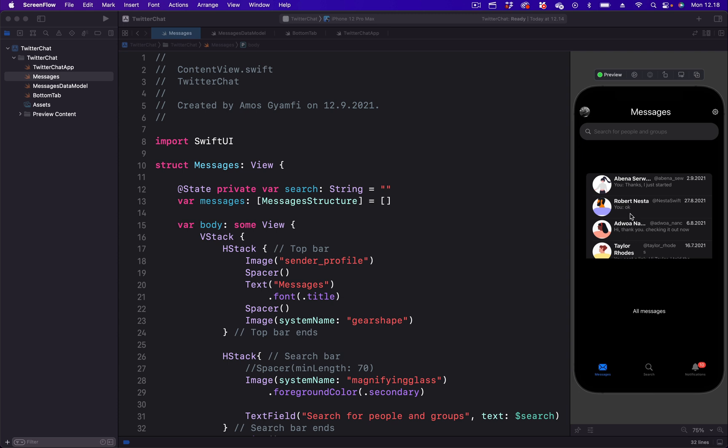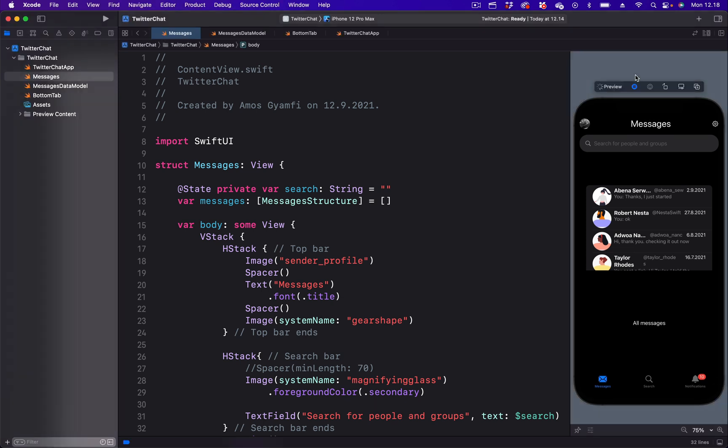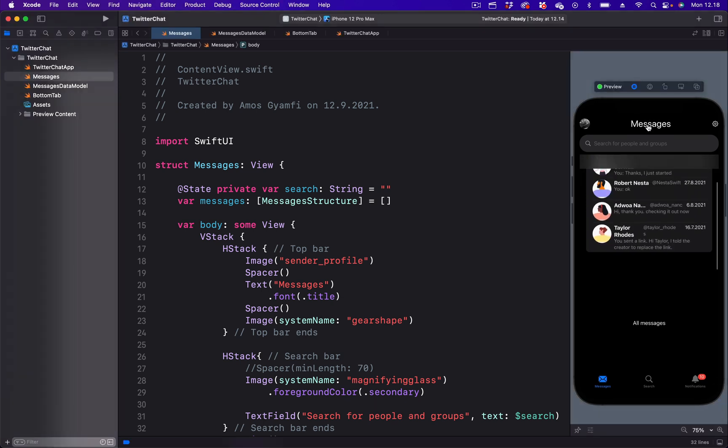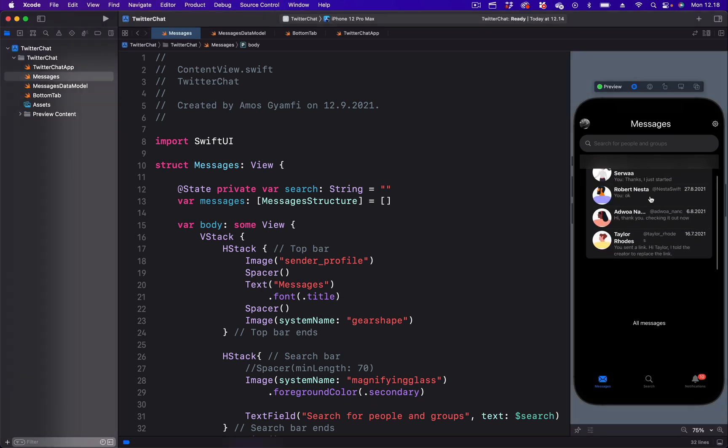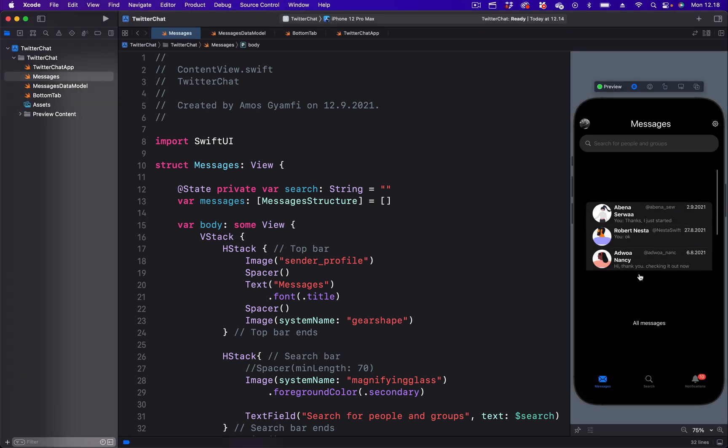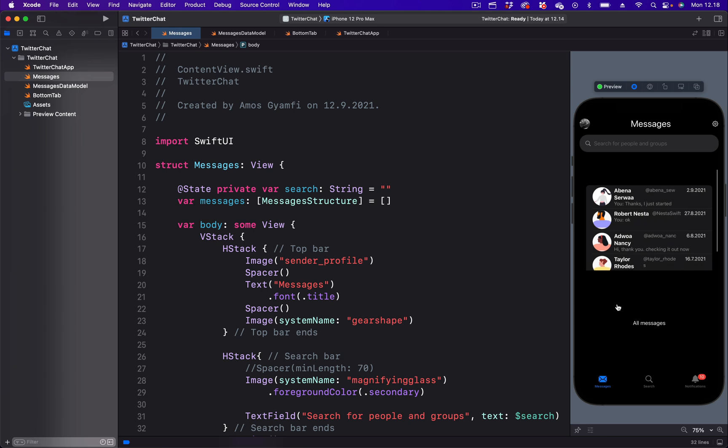What you see on the screen is a messaging list. If I click the preview, you can see this is a scrollable list. We are going to apply five different list styles to the list.